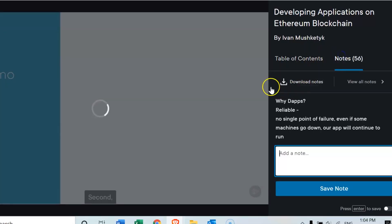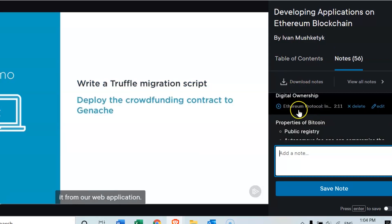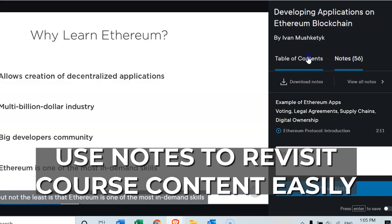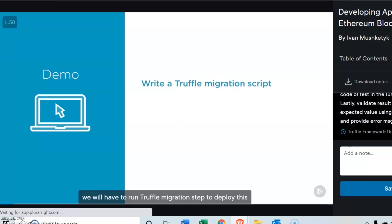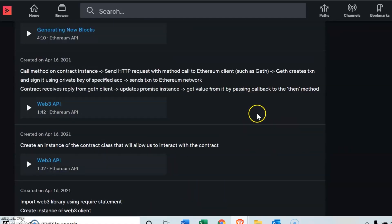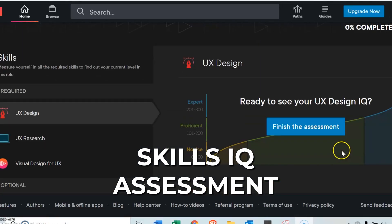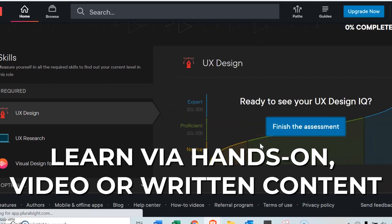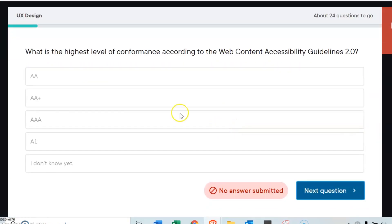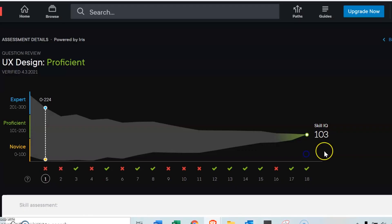Also, there's this note-taking feature. I like it because it is tagged to the timestamp and I can jump straight into any part of the course content to reveal my learning gaps. I'm also able to export all my notes out, which is pretty nifty. Now there are a couple other features like Skills IQ Assessment and different learning modes, which I won't go through in detail because they're not as game-changing, but I encourage you to find out more if you are interested in Pluralsight.